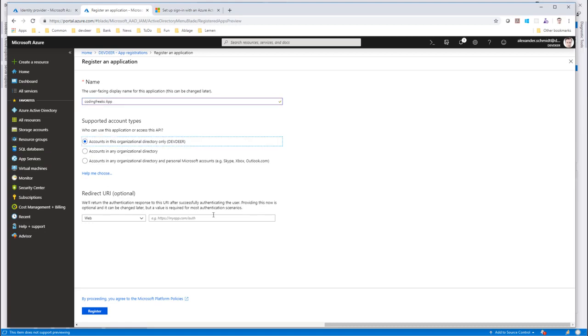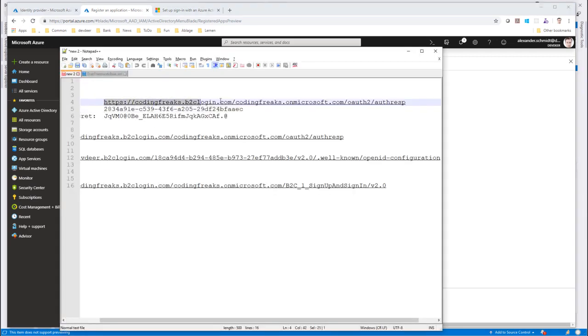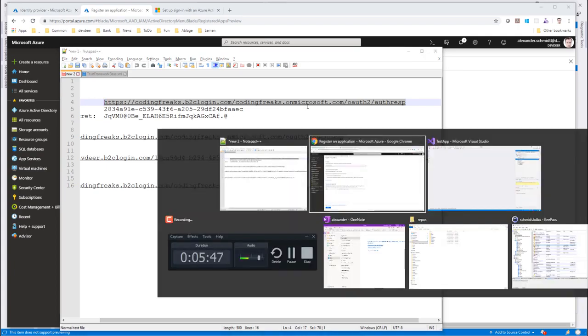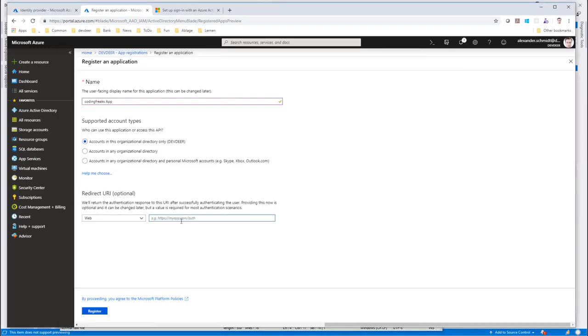I just have to provide a callback URL, the redirect URL. The redirect URL has a certain pattern, which is this one. Please be aware that this pattern here is a new one. There used to be a pattern like Microsoft online.com, but B2C is constantly triggering you not to use this anymore, but to go to B2C login.com and to provide your tenant in this pattern. Register the app.